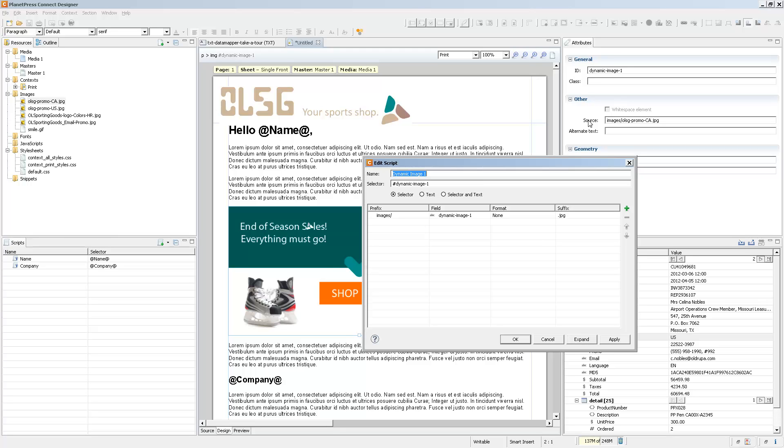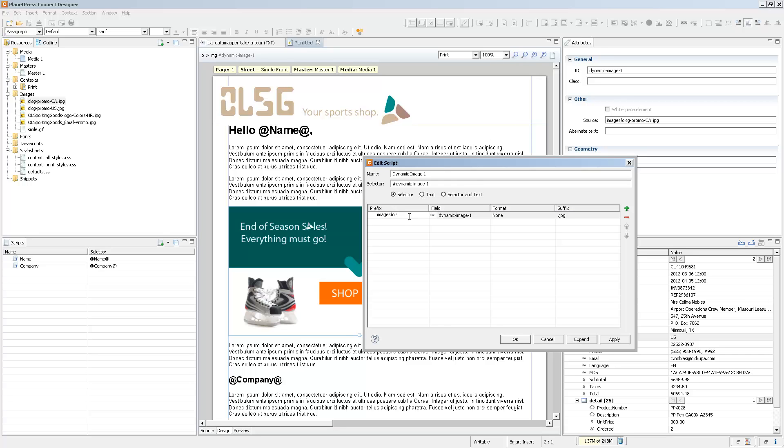It works using the prefix and the suffix for the image. So here what I know is that both of my images start with olsg-promo- and then the country code. So I enter this in the prefix, keeping the images folder. And then I use the country field to select the appropriate rest of the image name.